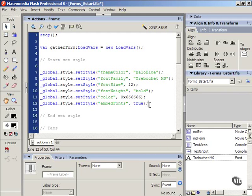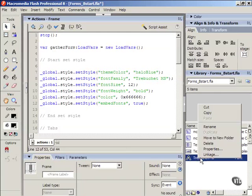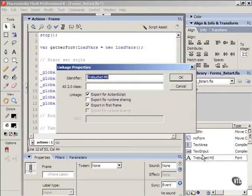Remember that again, using Flash forms instead of HTML forms. One of the pitfalls you can fall into is that if you try to embed a font that you don't have in your library as a font symbol, it will not work. And even if you have that font symbol in your library, you must select Linkage and check Export for ActionScript or else it will not work.